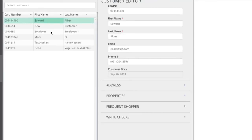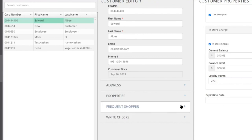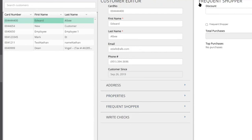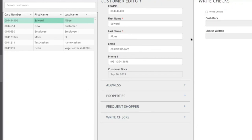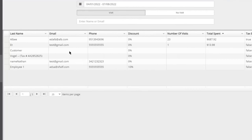In the customer section, you can view and manage basic customer information, collected from either the front end or back office. You can flag customers as tax exempt or as wholesale customers, adjust their in-store charge account balance, edit loyalty points, set a membership expiration date, set pricing level discounts, view total purchases, and enable check-writing capability.